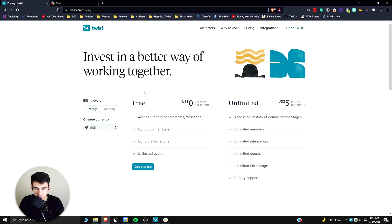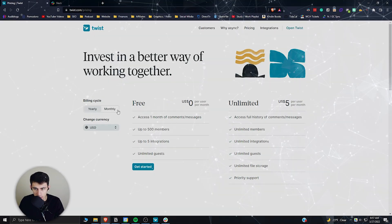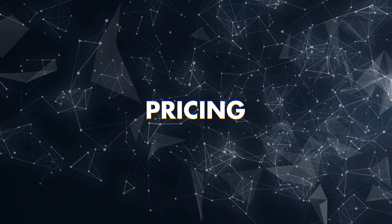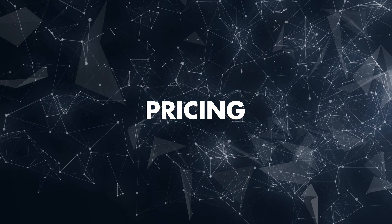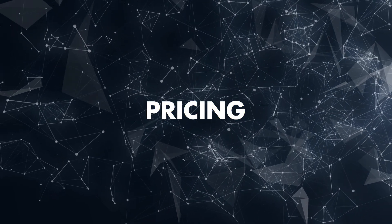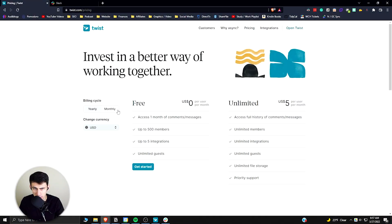When you take a look at Twist versus Slack, the interesting thing is that it actually matters what type of plan you get and what makes more sense for you.